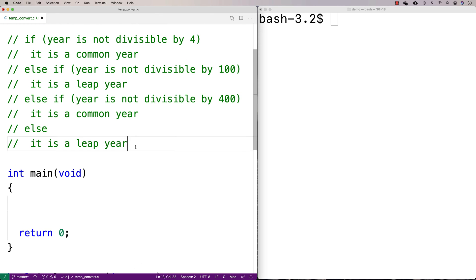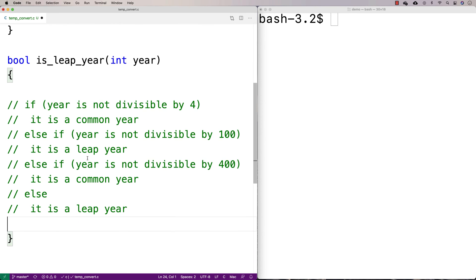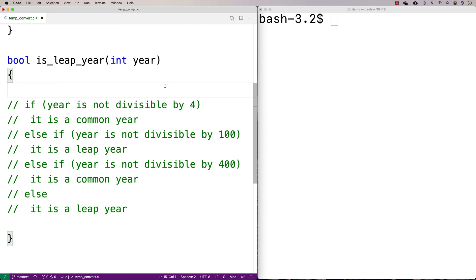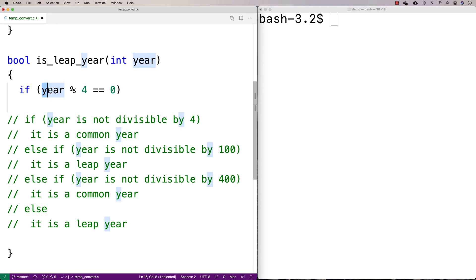I'm going to copy and paste this algorithm into my function definition to implement whether or not a year is a leap year. The key thing to understand is how to determine if something is divisible by four. If something is divisible by four, dividing it by four leaves no remainder. There's an operator in C — and virtually all programming languages — called modulus, which gives us the remainder after a division. So if I say year modulus 4 equals zero, I'm checking whether the year is divisible by four.